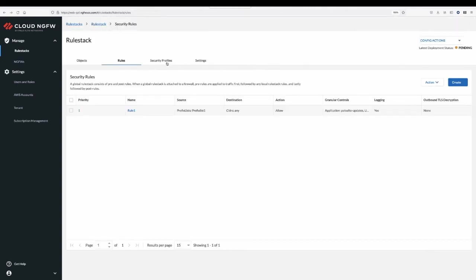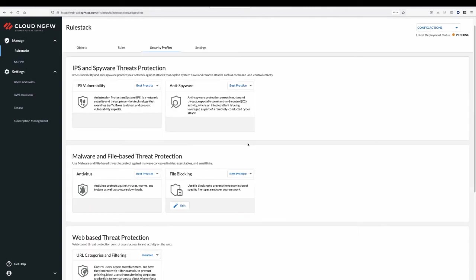You can assign cloud-delivered security profiles to your rule, providing deeper inspection of the allowed traffic pattern and protections against known and unknown threats.